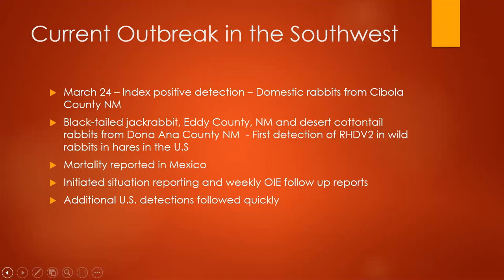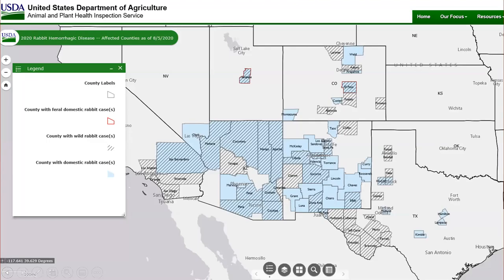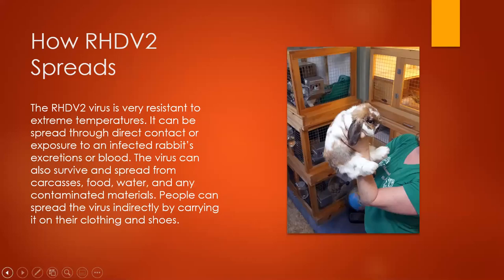As of March 24th, index positive detections came from domestic rabbits in Cibola County, New Mexico, a black-tailed jackrabbit in Eddy County, New Mexico, and desert cottontail rabbits from Doña Ana County, New Mexico. This was the first detection of RHDV-2 in wild rabbits and hares in the U.S. Mortality was also reported in Mexico, which initiated situation reporting and weekly OIE follow-up reports. Additional U.S. detections followed quickly. The disease spread along the border and has since spread up through Colorado into Utah, southern Nevada, southern California, and Texas.